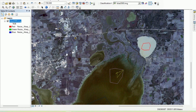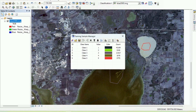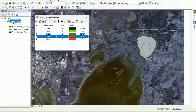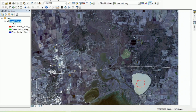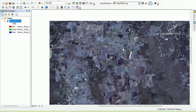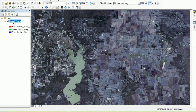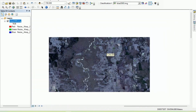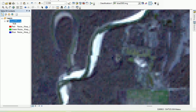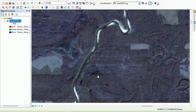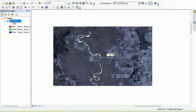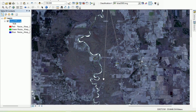To delete a training example, go to the training sample manager, click on the one you want to delete, and hit delete. Continue adding water training examples, covering as many different types of water as possible because we want all types of water in one class. Also cover small river features, which may have different spectral characteristics. Provide enough training examples of these types as well. More and more precise training examples will give better accuracy.